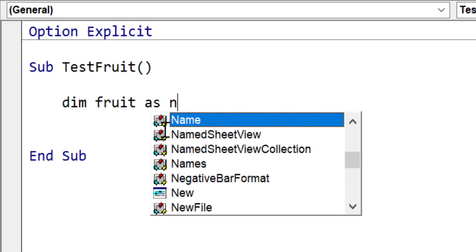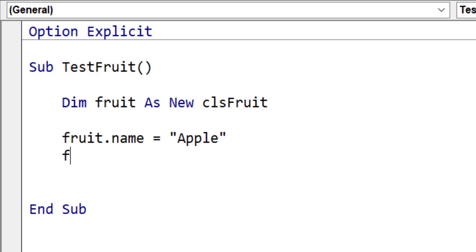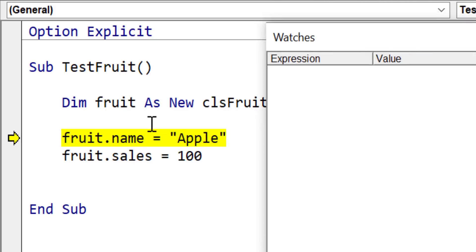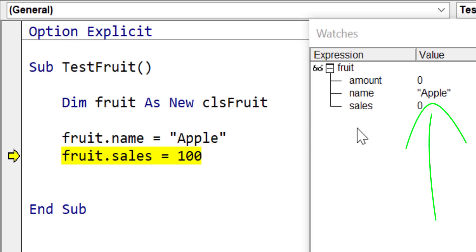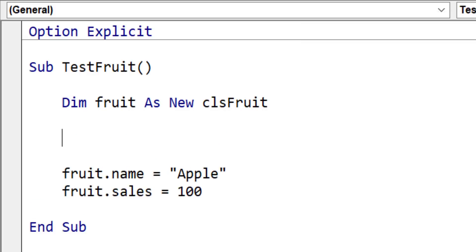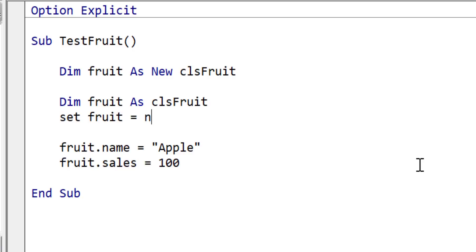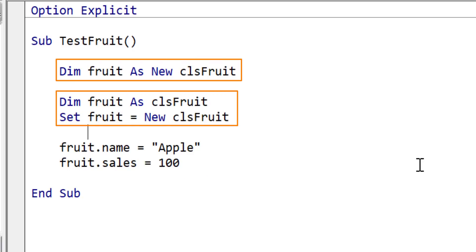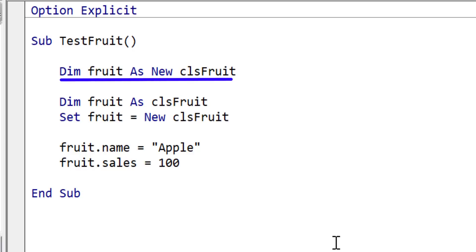Now we have our class module set up, let's look at how we can use it. We start by declaring our clsFruit variable — dim fruit as new clsFruit — and then we can assign values like name equals apple and sales equals 100. Stepping through the code in the watch window, you can see fruit gets name equals apple, and then sales equals 100. The key thing to understand with objects is the keyword Set. The first line is equivalent to declaring the variable and then setting fruit to a new clsFruit, giving us flexibility to use Set inside a for loop or an if statement.